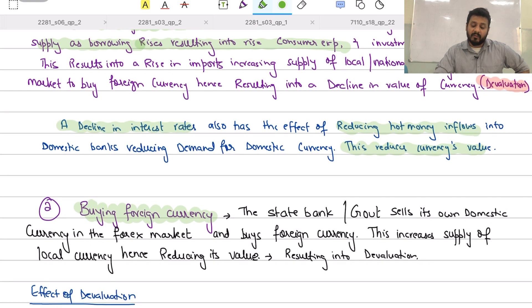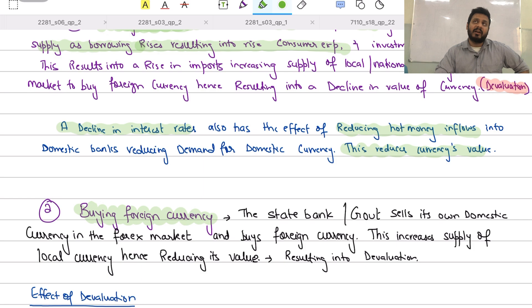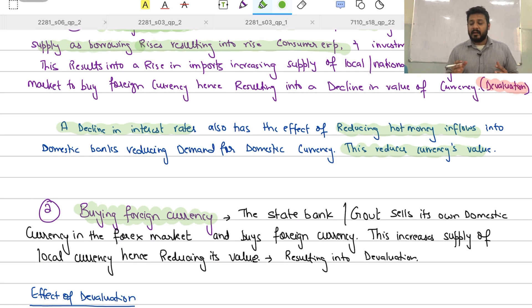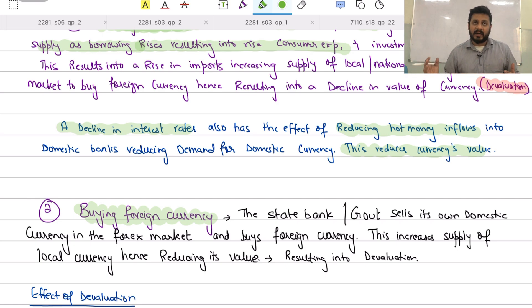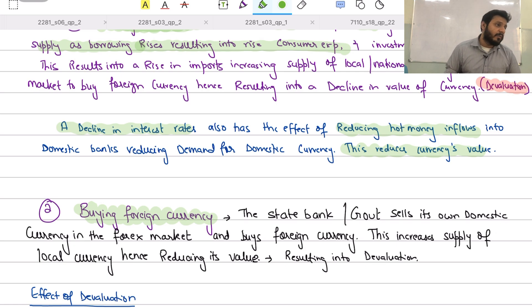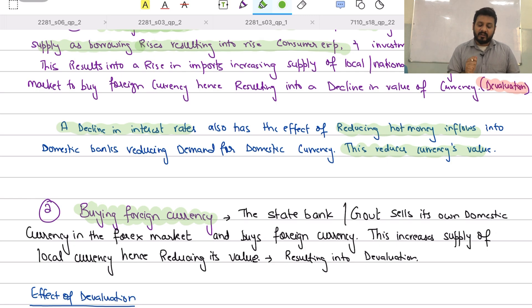An important point: since the government is artificially reducing the value of the currency, do not use the word 'depreciation' or 'appreciation.' Those terms apply only in a floating exchange rate system where currency value changes automatically due to demand and supply. Here, the government is forcefully manipulating the currency's value, so use the word 'devaluation' — which signals that this was done deliberately by the government.